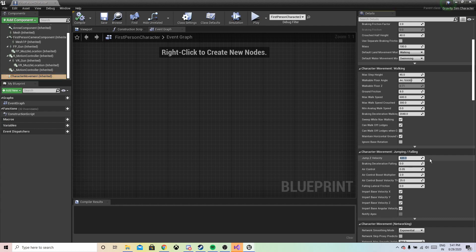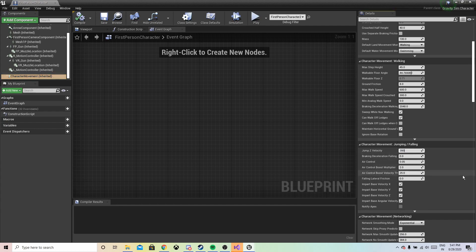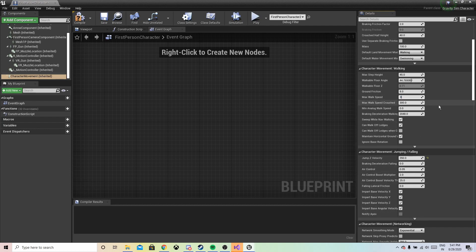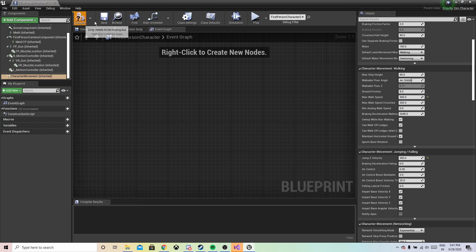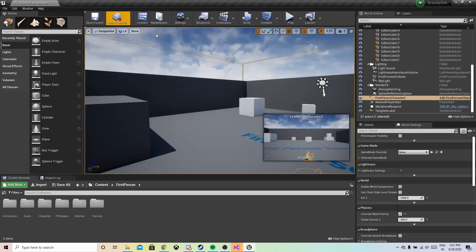Let's set the jump velocity to around 250, and let's reduce the walk speed. The walk speed — let's reduce it to 300, so we have a bit of force.